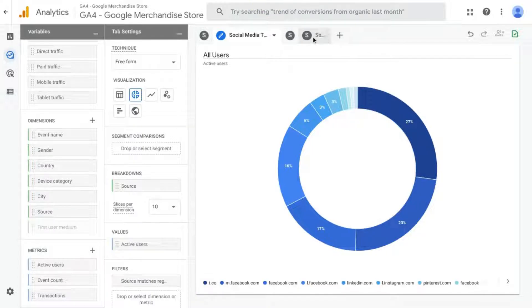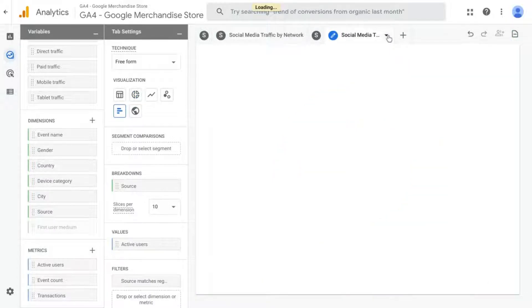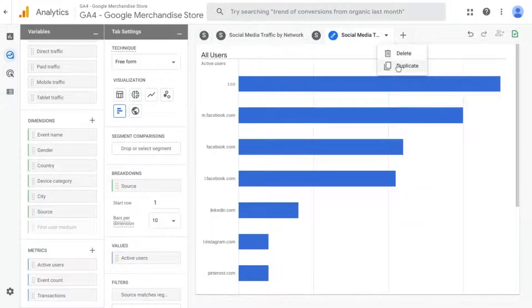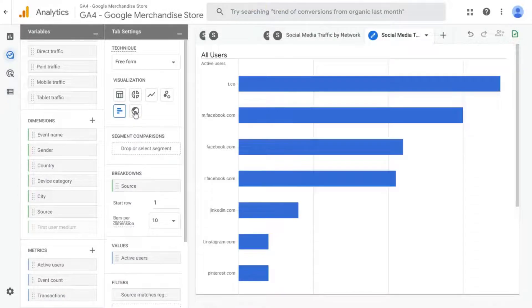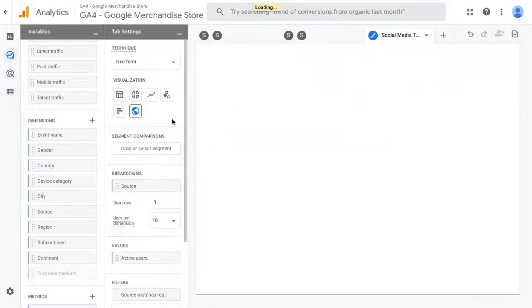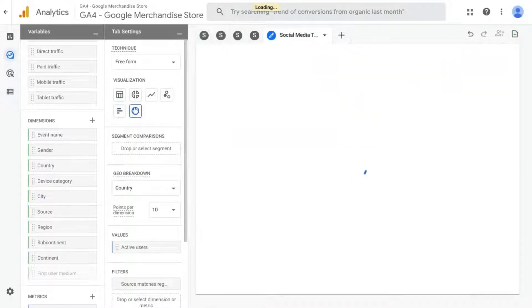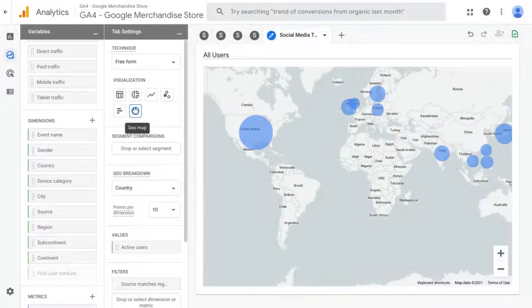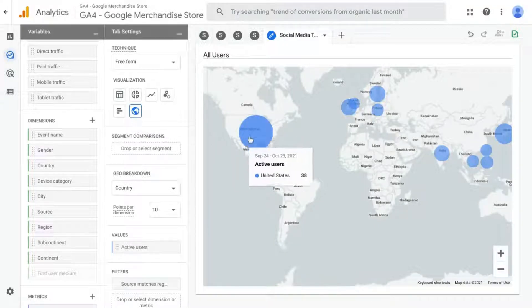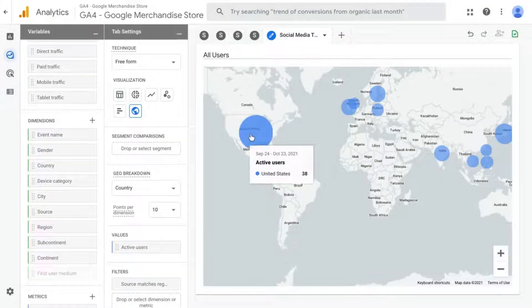And go back and rename this Donut Chart tab to include that as well. And then the last tab, we can duplicate that and turn that into a map, a geomap. So we can see what locations are sending the most social media traffic.